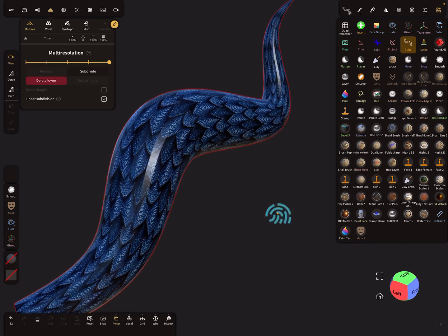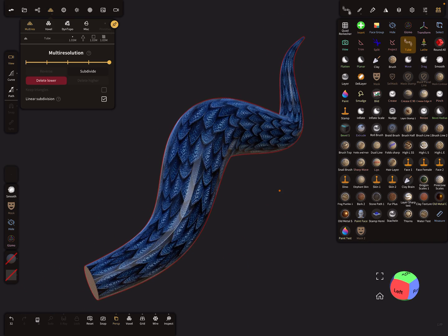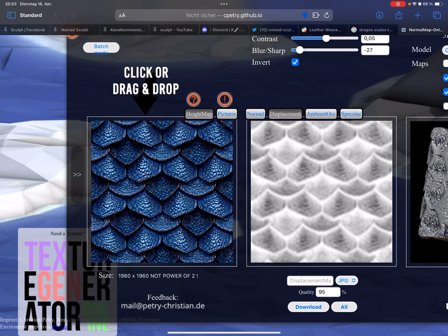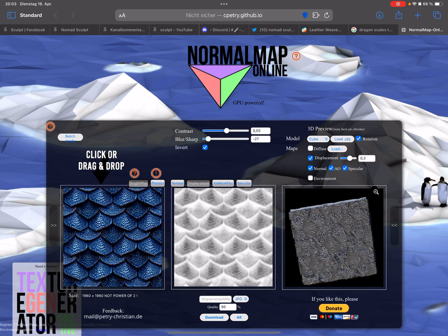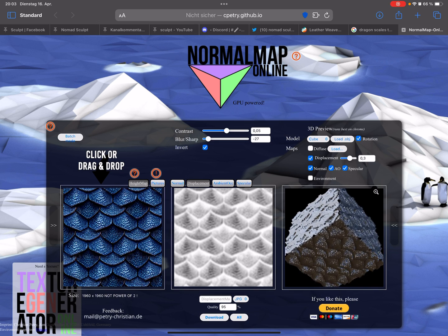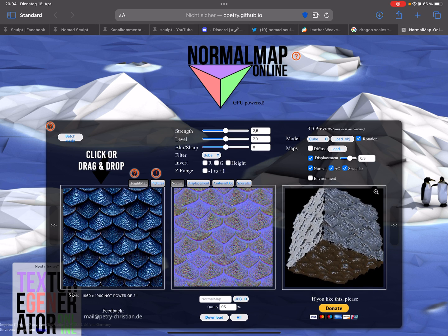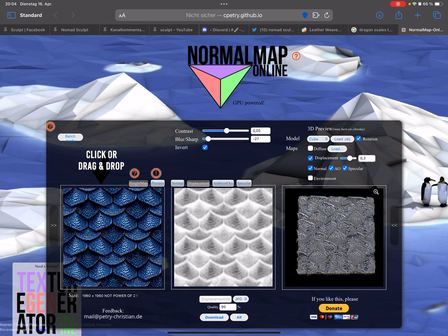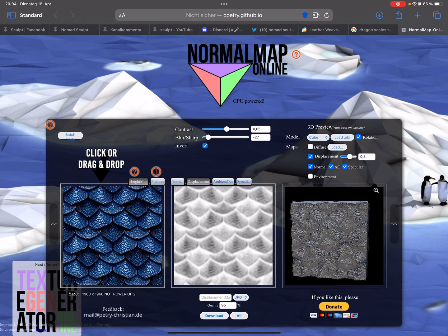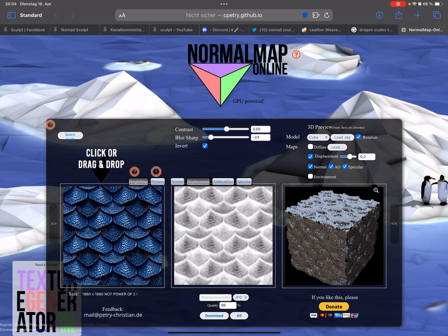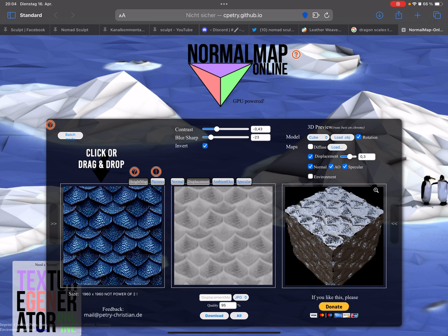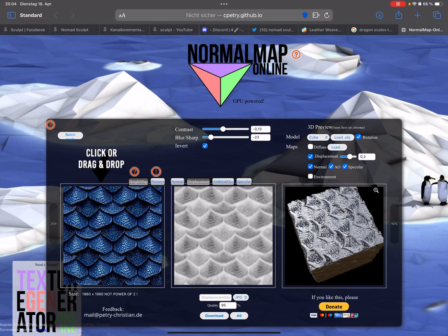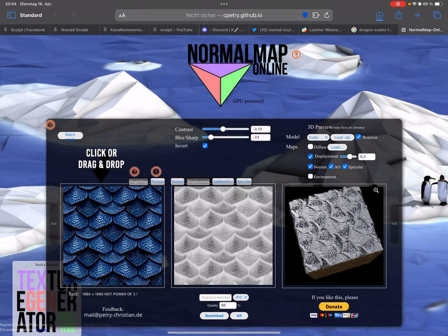Okay, so the next thing is we need a displacement map. For this texture here I use normal map online. The link is in the description. So you can upload here your image and here you can select the map you want. So I use displacement map. So I inverted the map and I blurred it a little bit like this. And you can play a little bit with the contrast. So like you want, and then download the map.